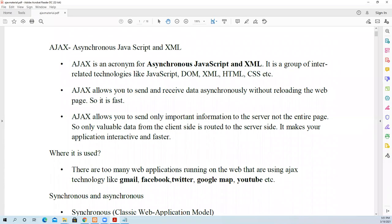In this video we are going to talk about Ajax, how to use Ajax with PHP. Before that we should know what is Ajax.